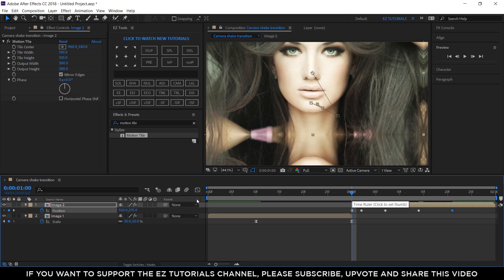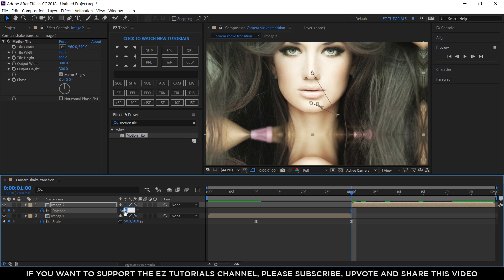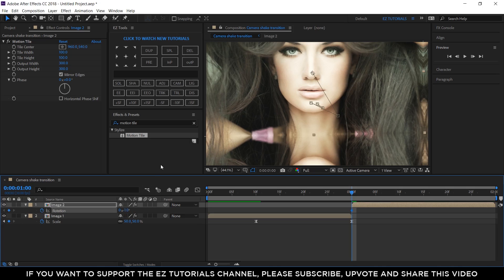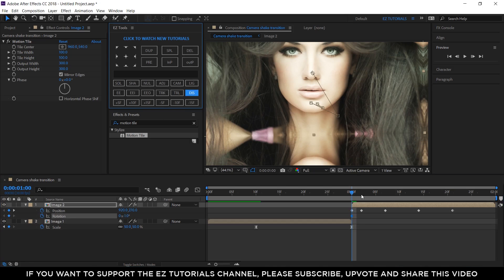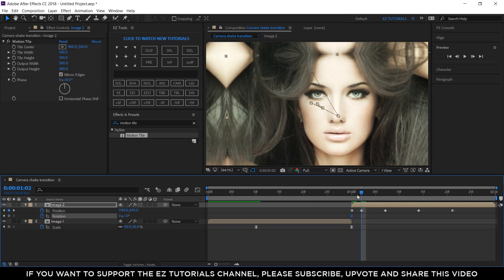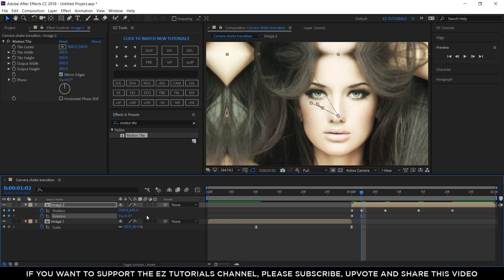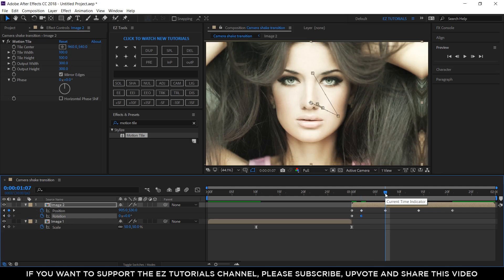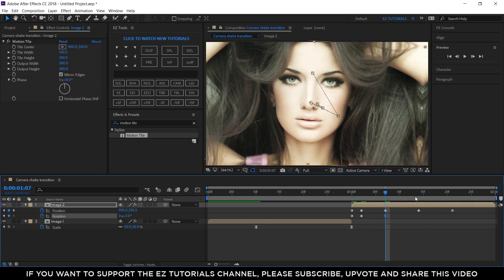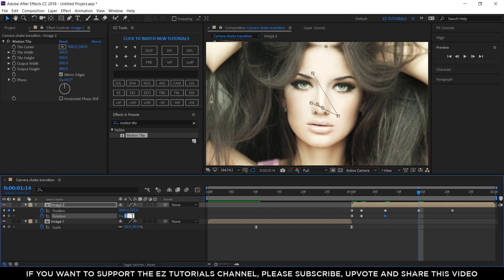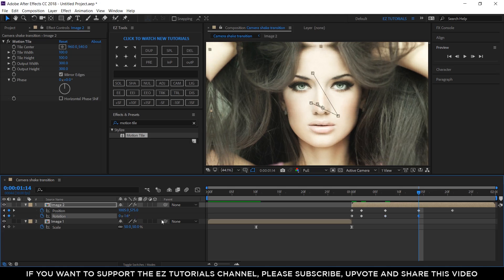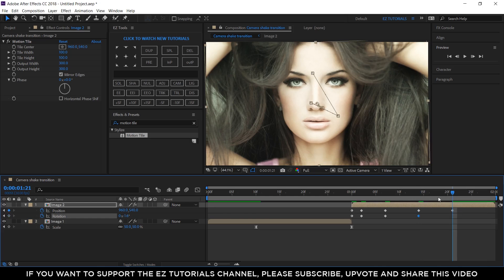Go to 1 second, open the rotation of the image 2 layer, create a keyframe and change the rotation angle to minus 1 degrees. Make visible all the keyframes of this layer. Move to the next position keyframe, and change the rotation angle back to 0. Go to the next keyframe and change the value to 3. Move to next keyframe, and change the angle to minus 1.6 degrees. Then, go to the last keyframe, and change the rotation angle value to 0.